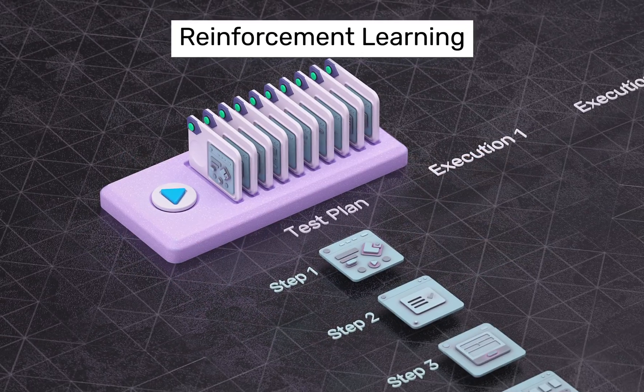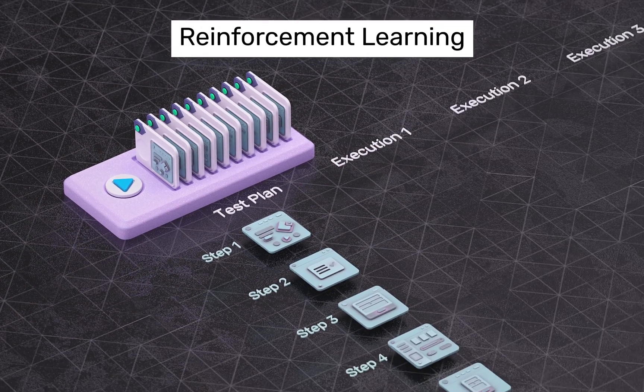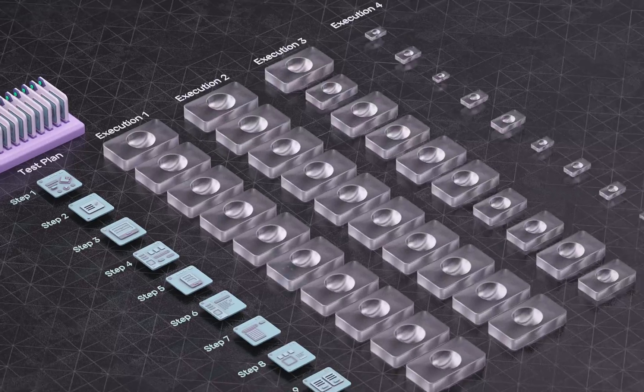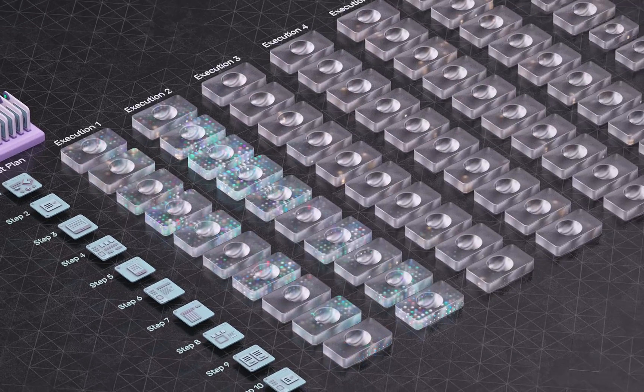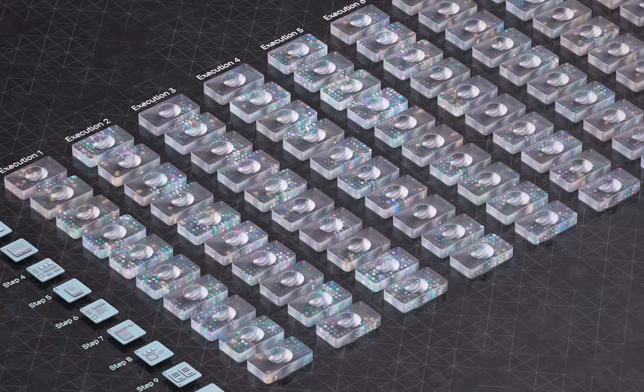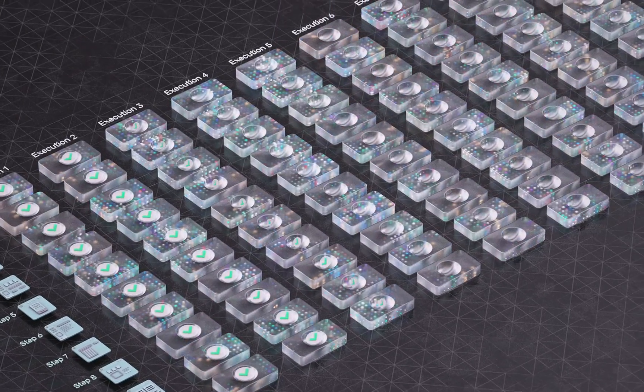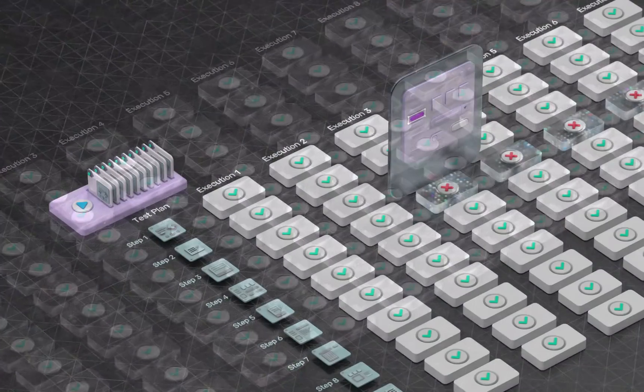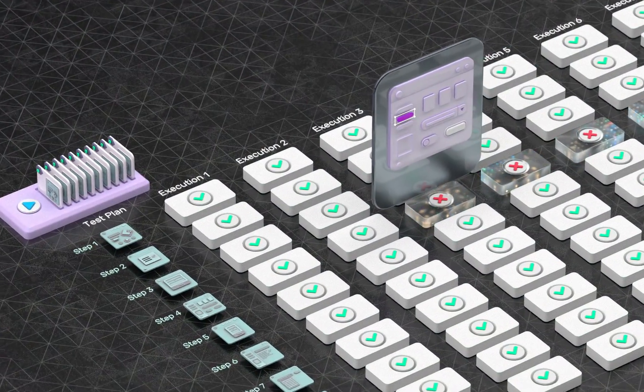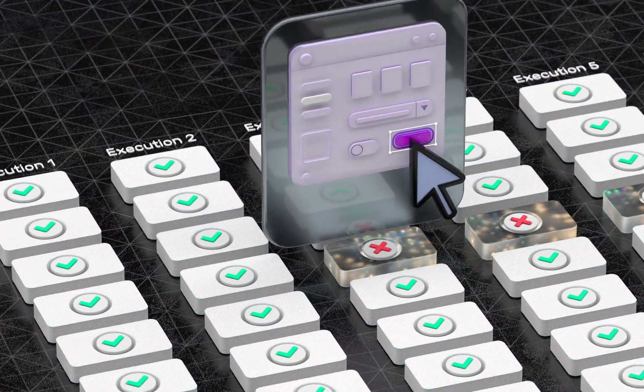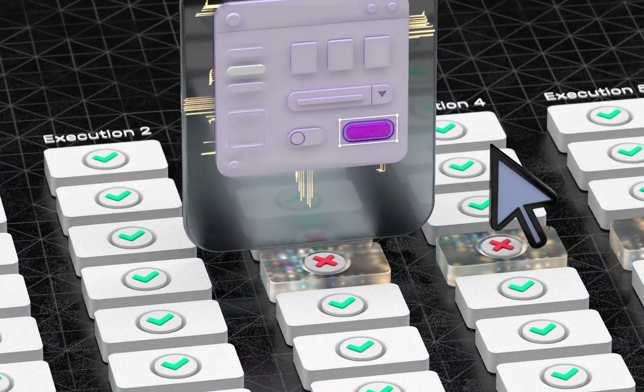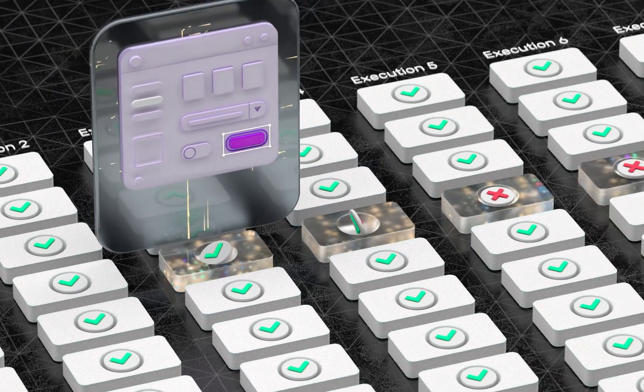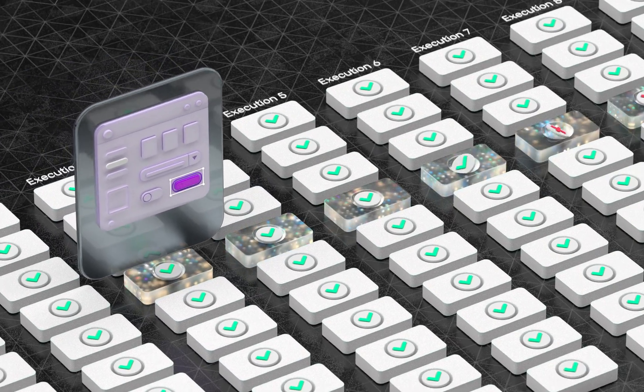Our ML engine gathers the data on each test run, which forms a time series data set which is leveraged to adapt to changes and perform self-healing. Every time a tester edits the test, our engine learns with reinforcement learning, making self-healing even more robust. The resulting model has tens of millions of data points per execution.